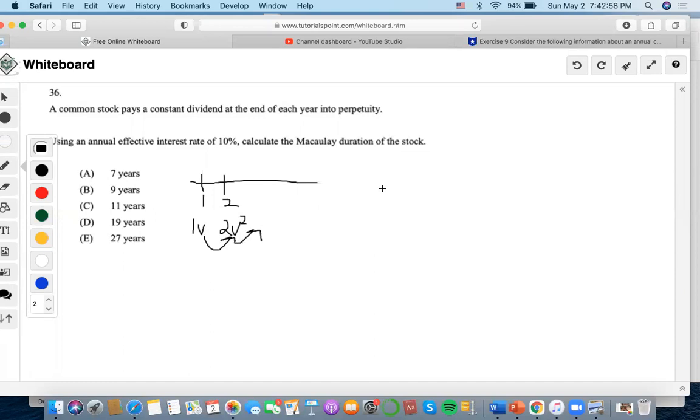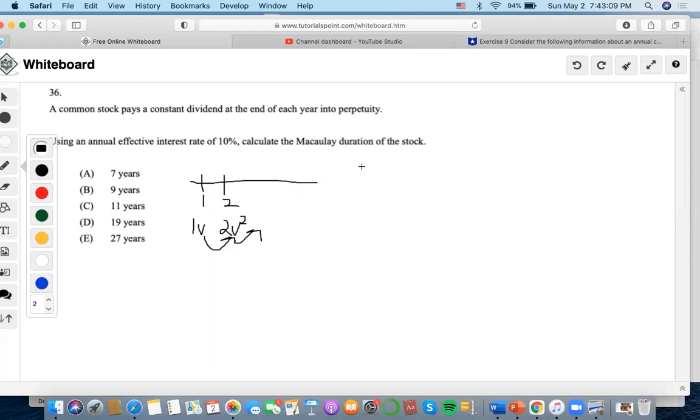then that would also mean that there would be an incremental increase in each payment. So that means that there's going to be a level perpetuity happening, and so whenever that happens at a constant rate of increase, we are going to use the perpetuity formula of P over I plus Q over I squared.